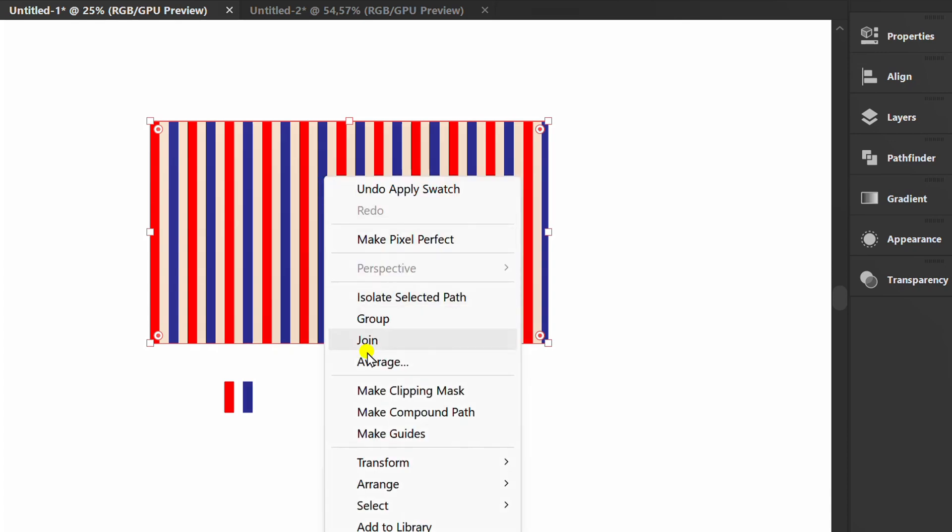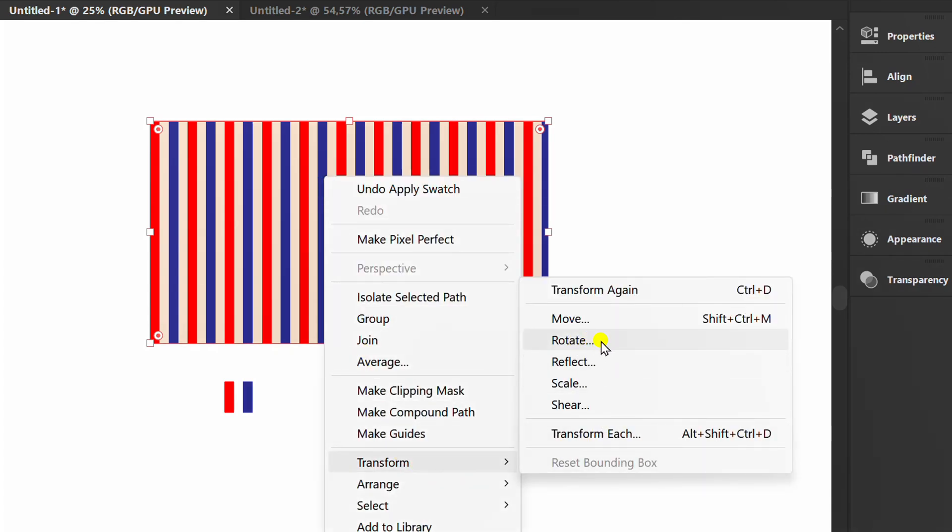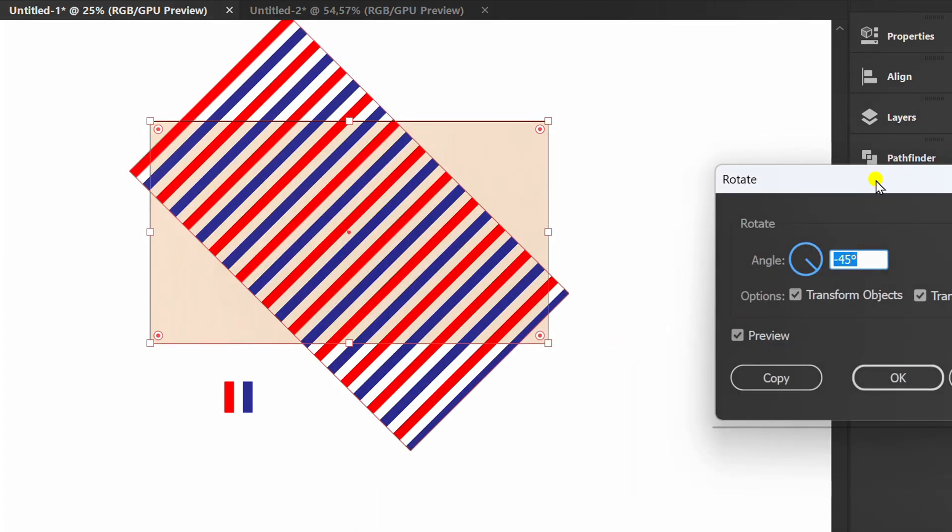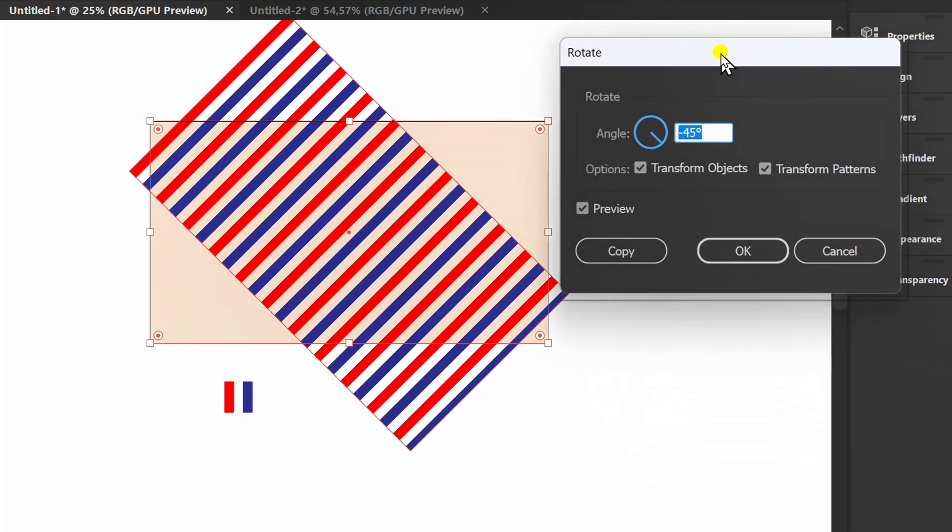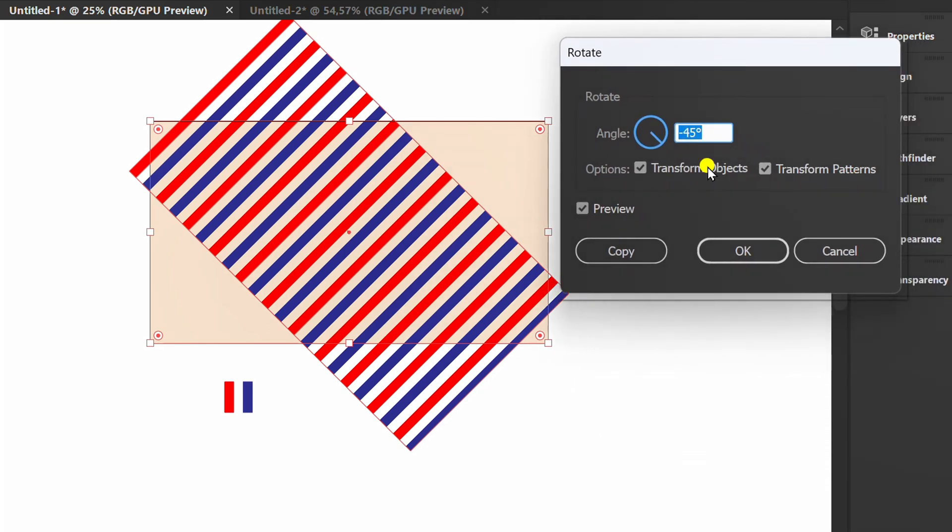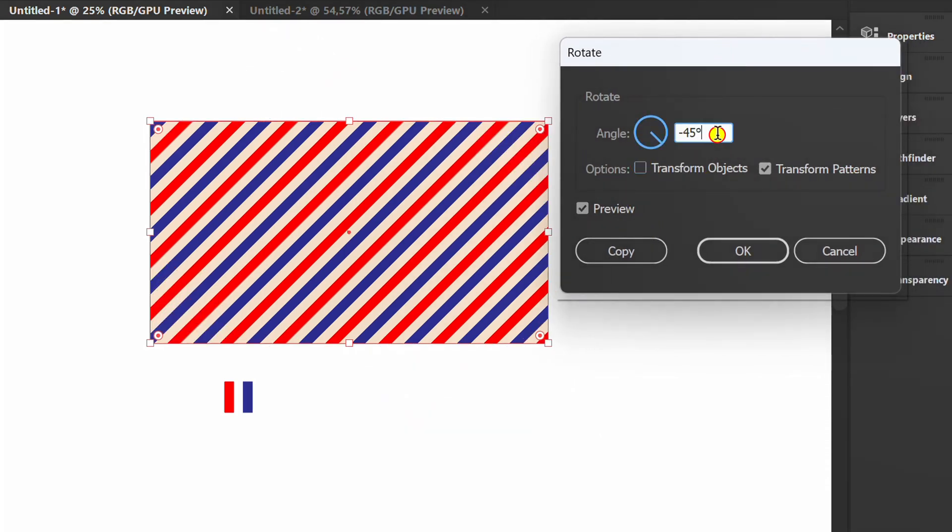Right click, transform and click rotate. Uncheck this. And you can set the angle like this.